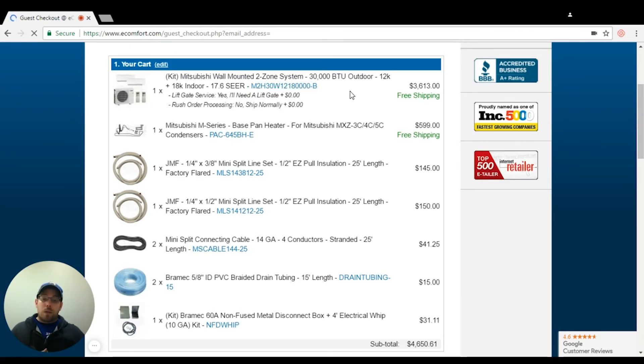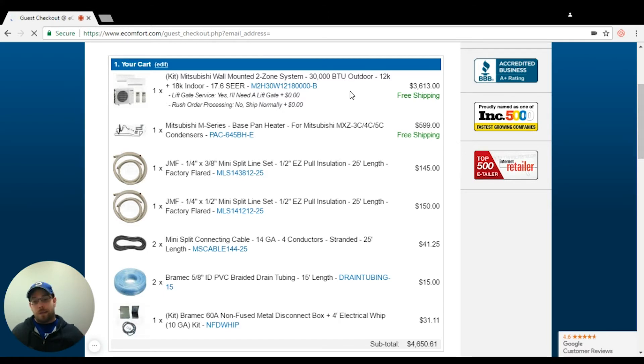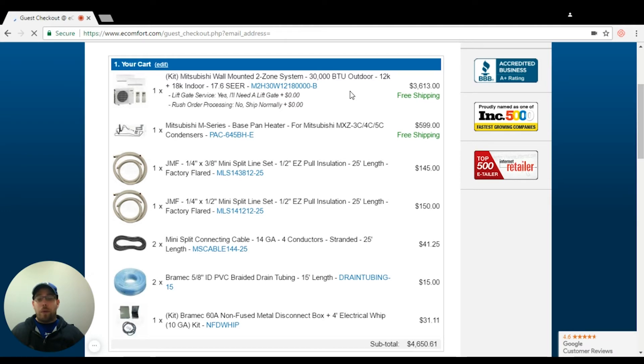I do get a lot of questions for the indoor units. Do they come with the wall hanging bracket? Yes, they do. If people tell you otherwise, I don't know where that's coming from because all manufacturers, the indoor hanging bracket already comes on the unit itself.